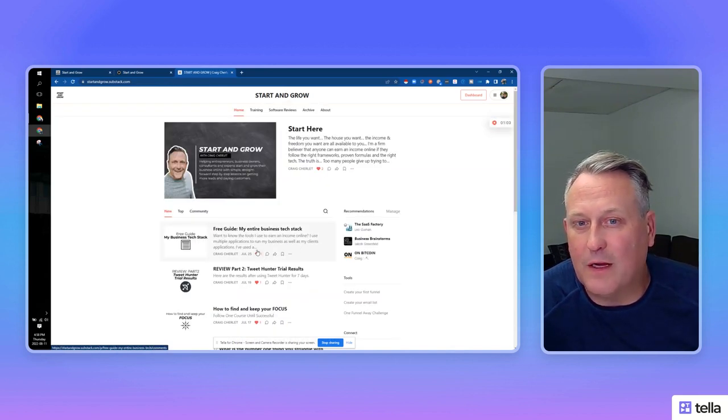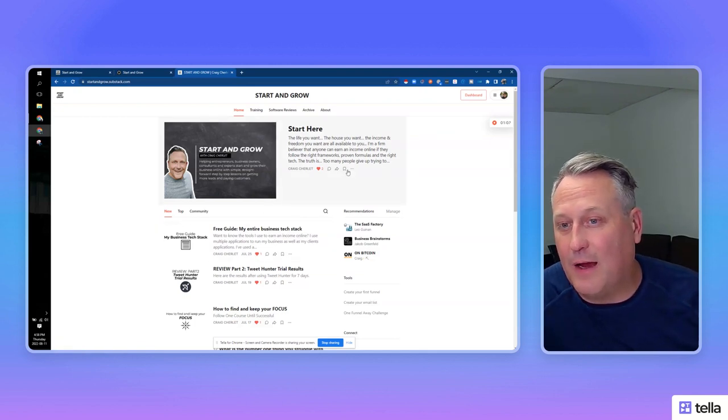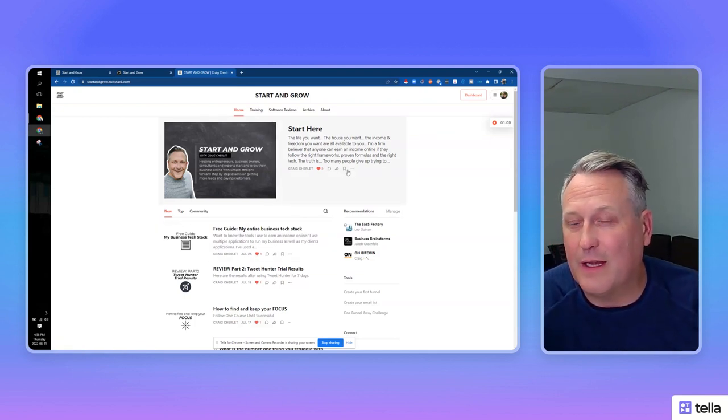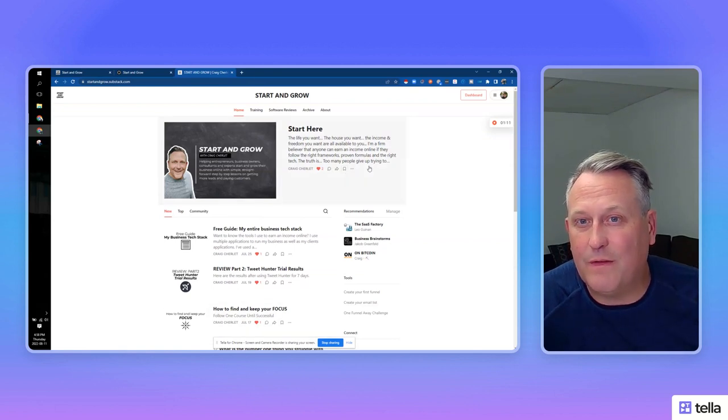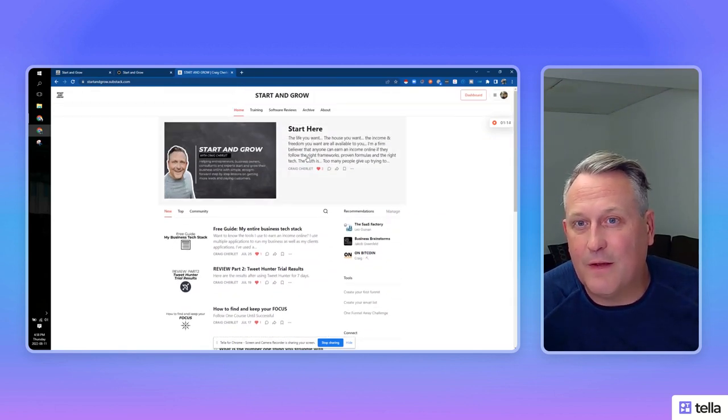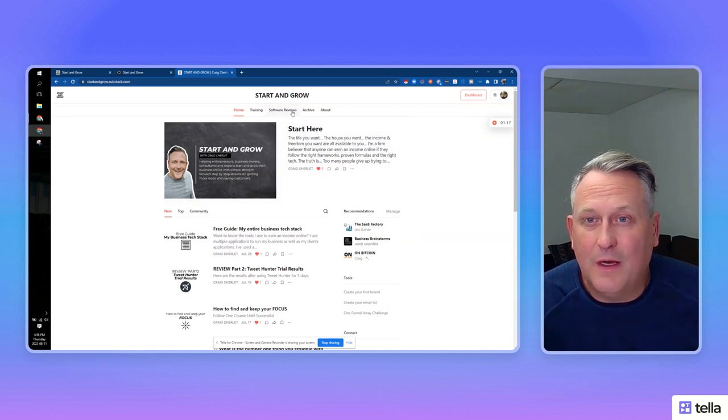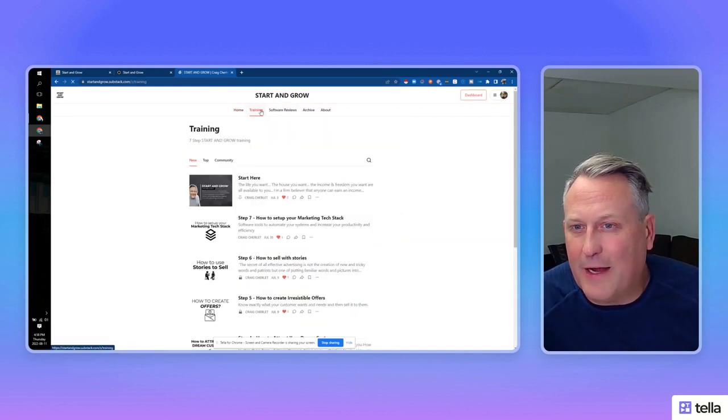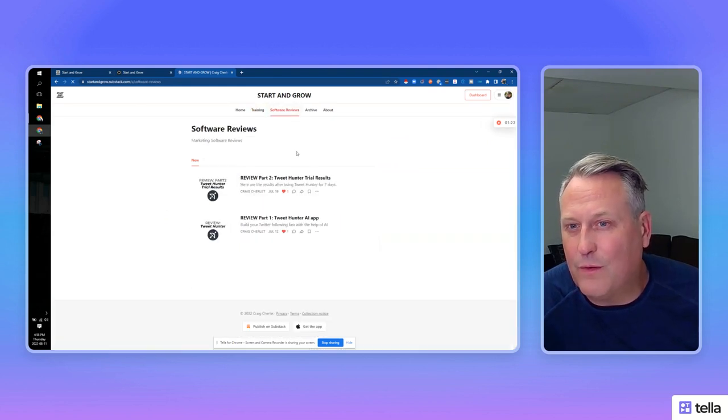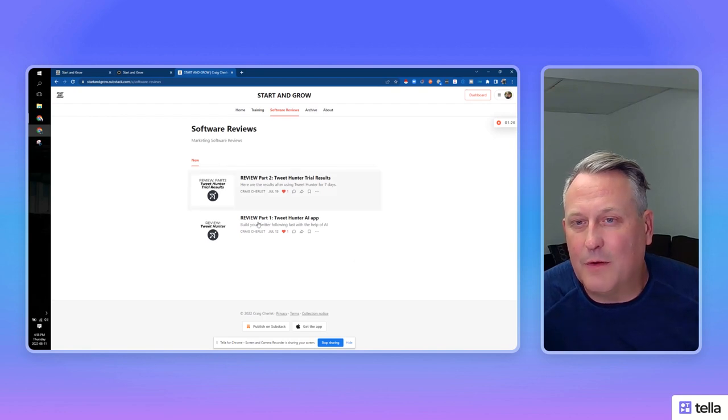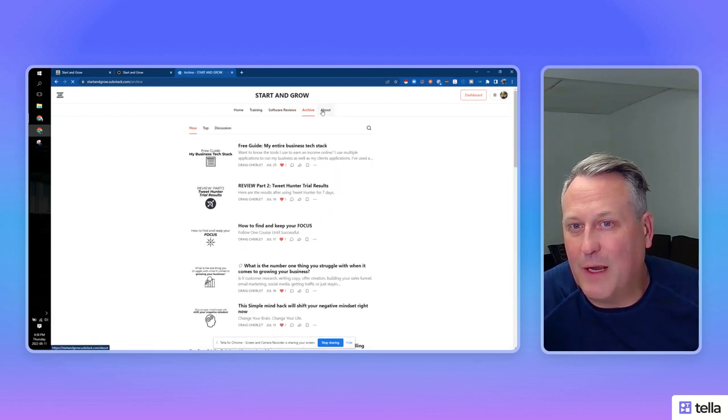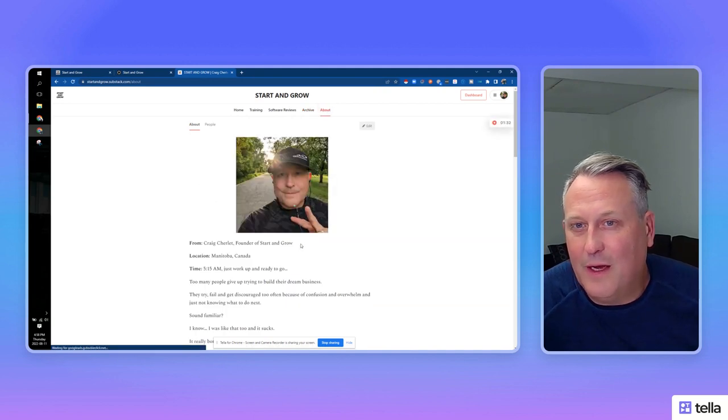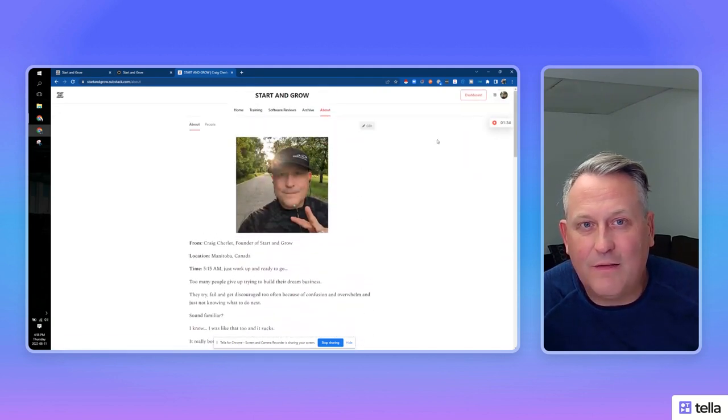I started posting in here. When you first write something and you publish it, it sends out an email to your email newsletter. So you're always trying to get people to subscribe to your newsletter. I also created some categories up here - my training category, software reviews. This is just breaking up your different posts into categories, and then an archive and an about us page. It's pretty simple.